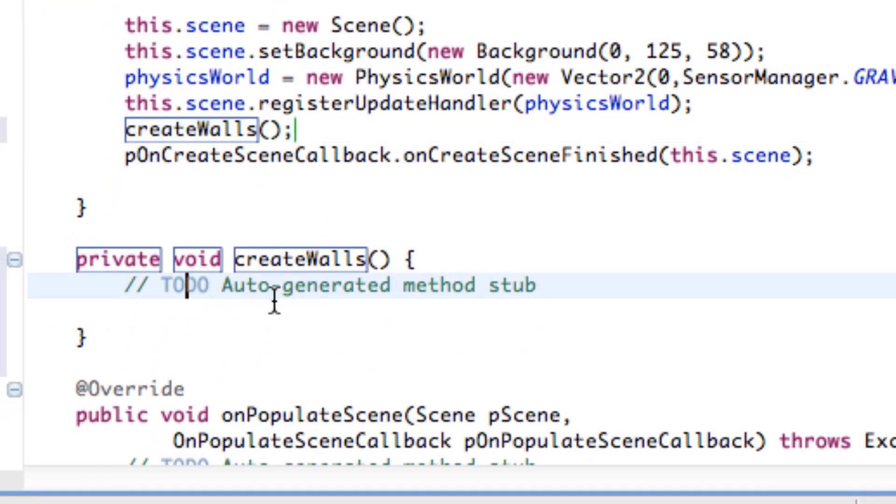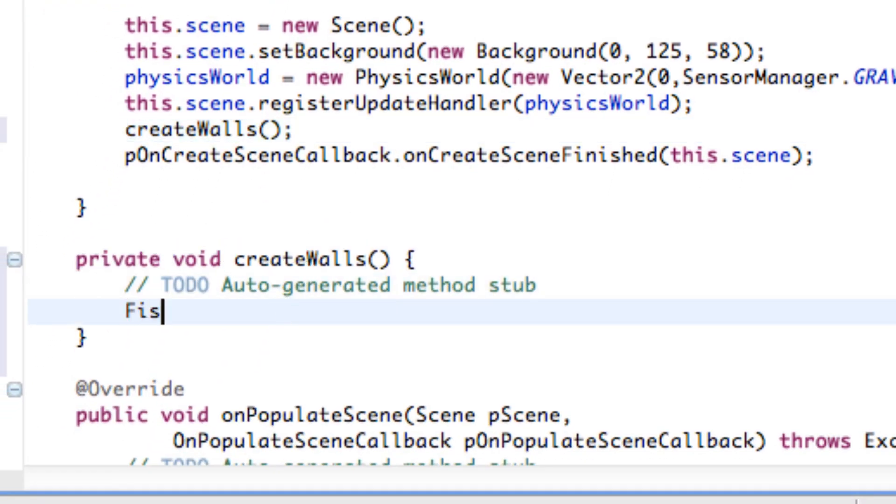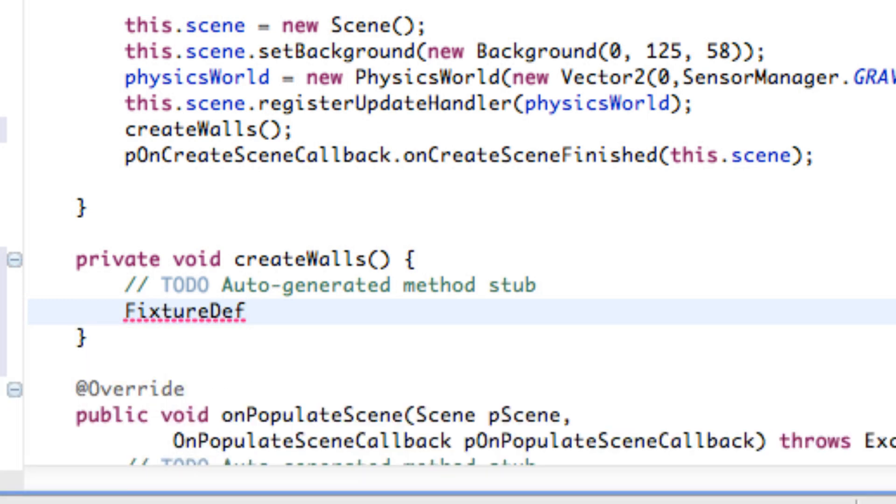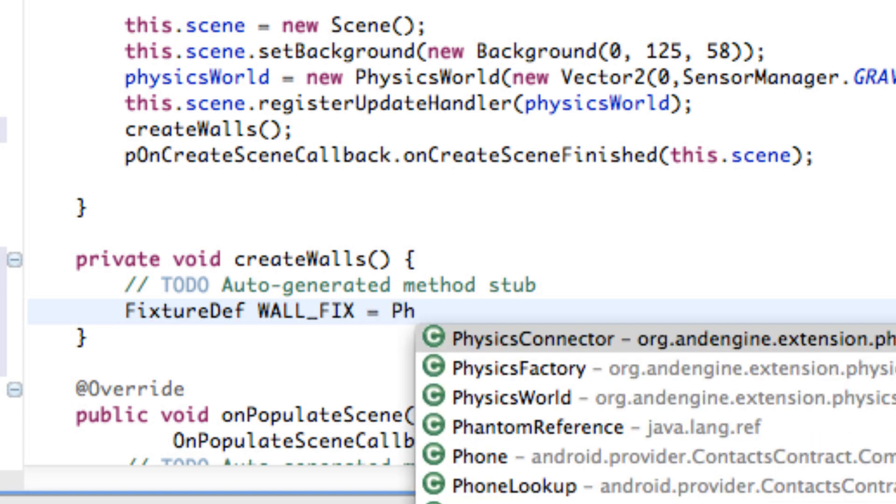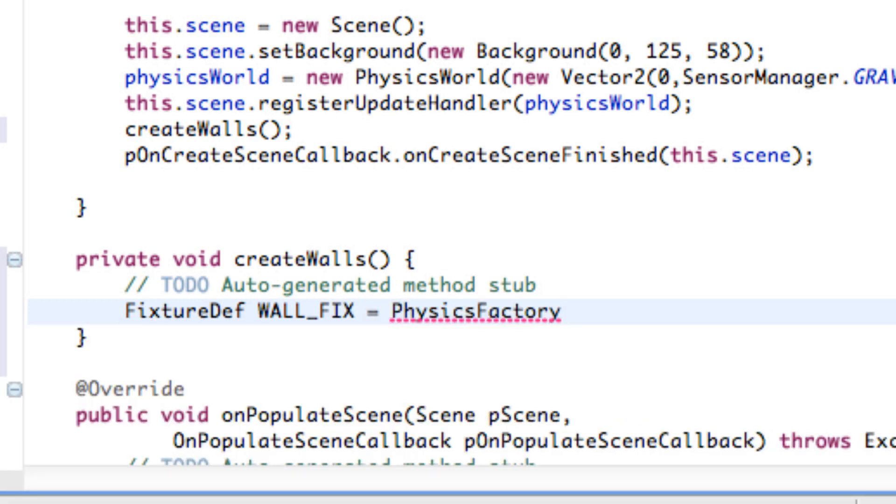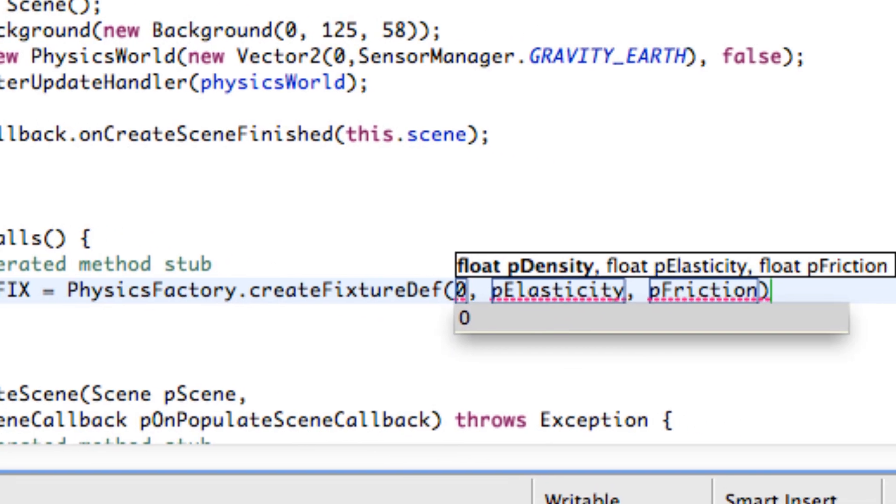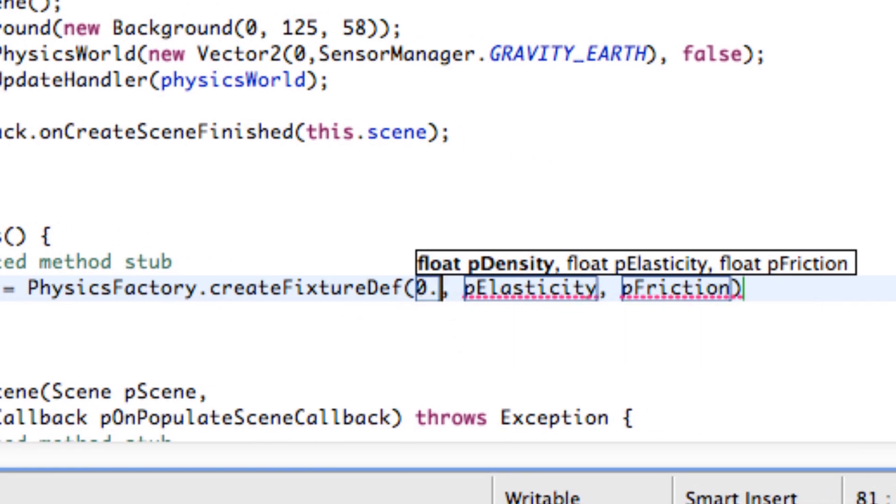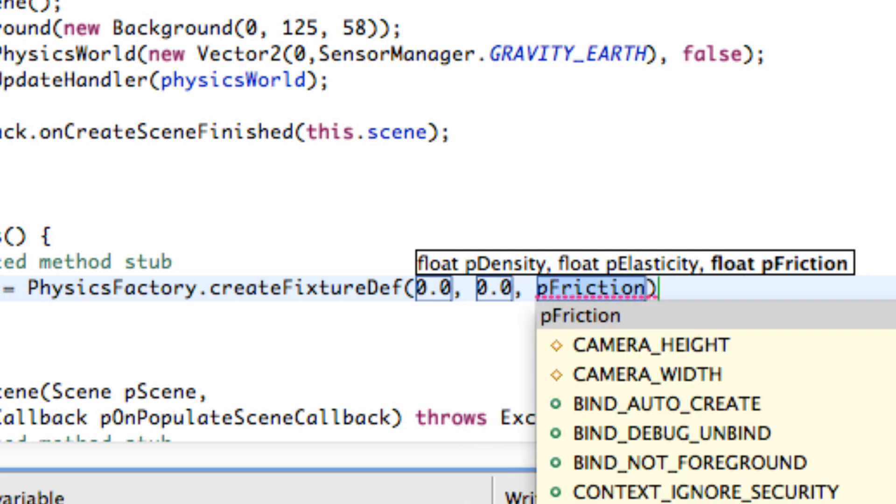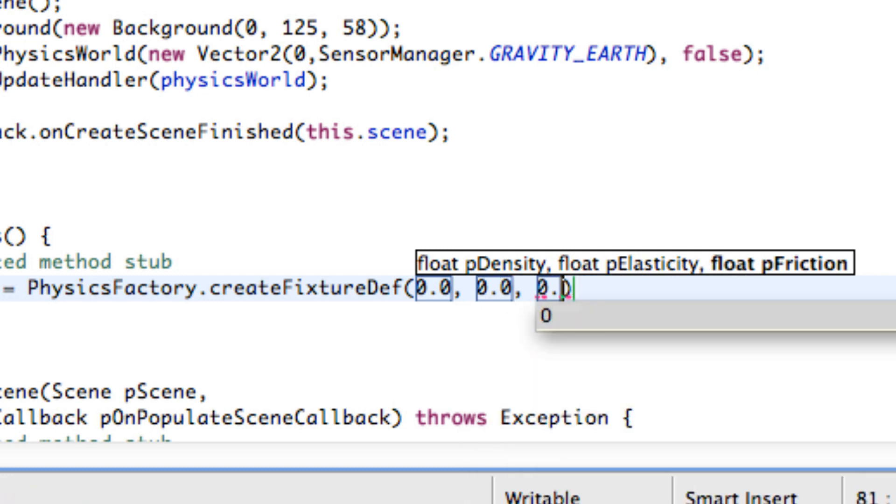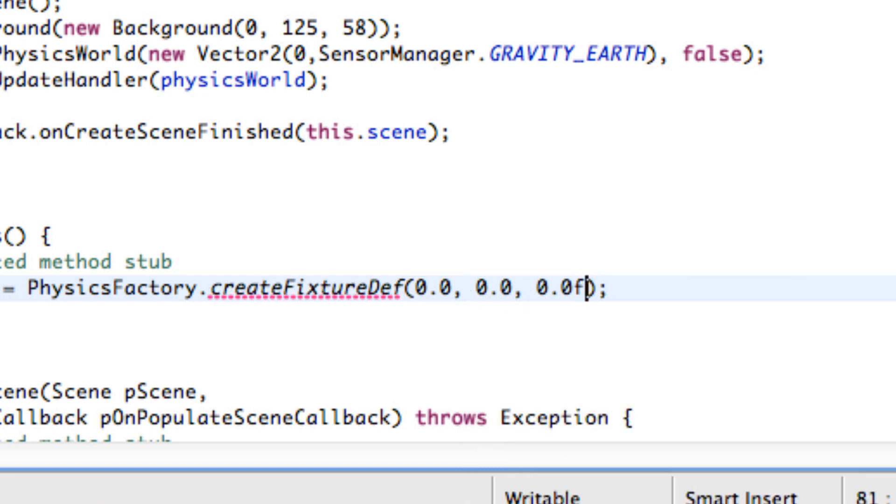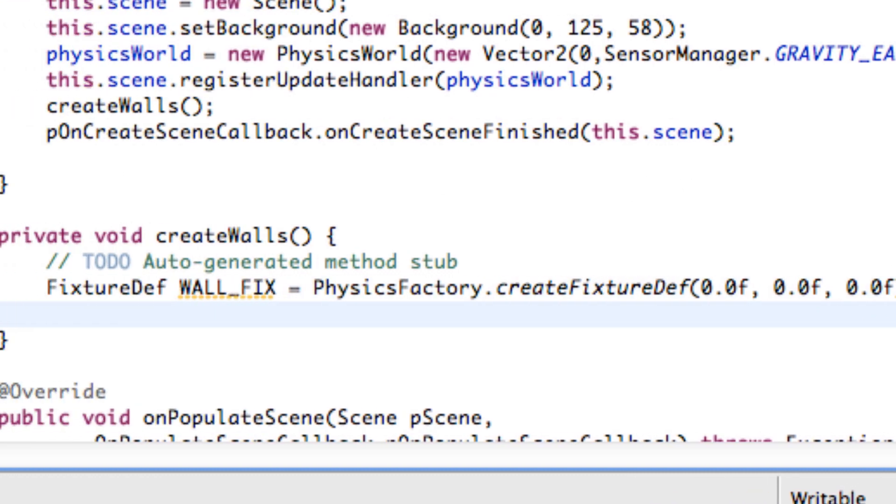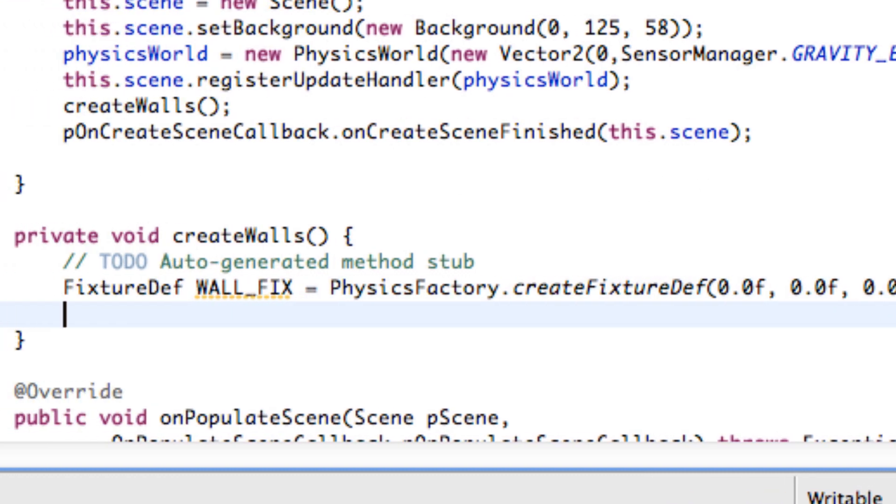And then within here we're going to refer to our fixture, fixture definition. And we're going to call this wallFix. Set this equal to again physics factory dot create fixture. And for our wall we want it to have a zero density, a zero elasticity, and a zero friction. And again you probably have to put F's at the end of these because it's looking for float values. The next thing that we want to do is maybe create instead of a sprite, maybe just a rectangle from the rectangle class.